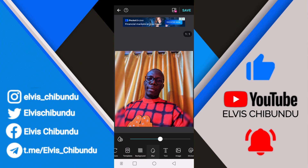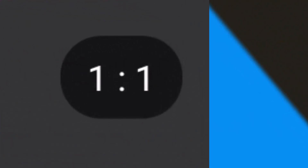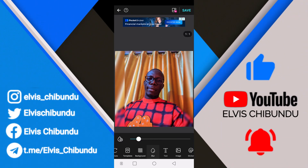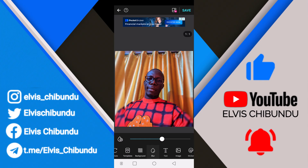Click on Blur. It's going to blur the background for you — you can see it still maintains the one-by-one format. You can also adjust the blur if you want; you can adjust it from zero to one hundred.